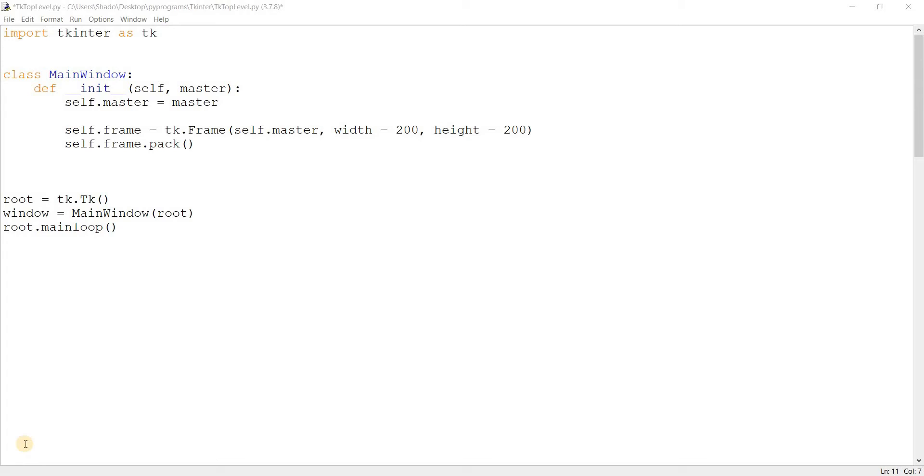Like maybe you want to create a settings page, or maybe you want to create a new window where there's a form presented to the user. There are all kinds of reasons why you might want more than one window. So the proper way of doing this, the proper way of creating more than one window in tkinter is by using the top level widget.